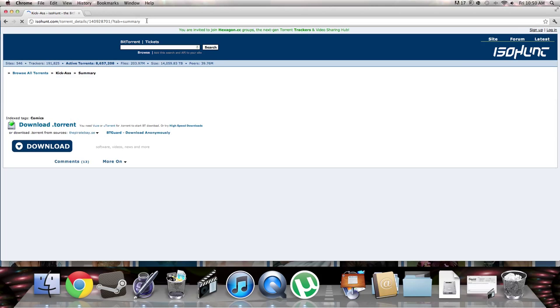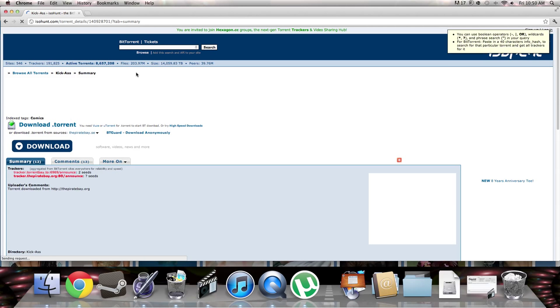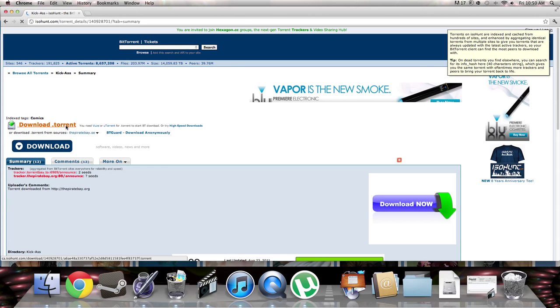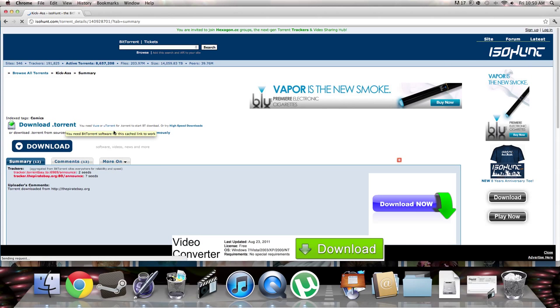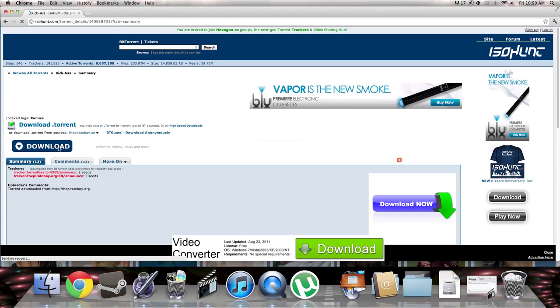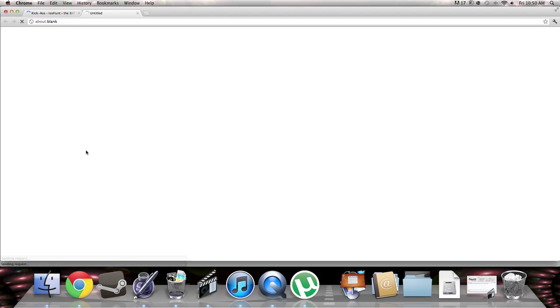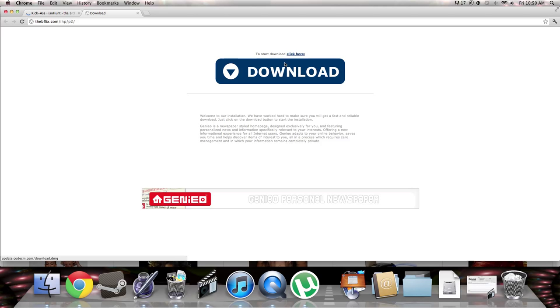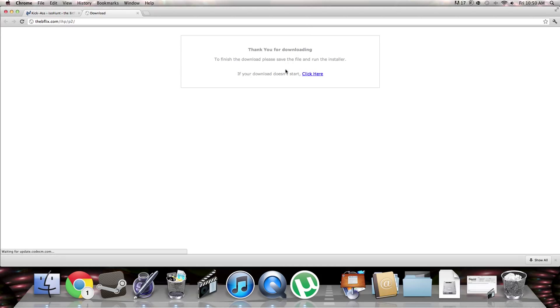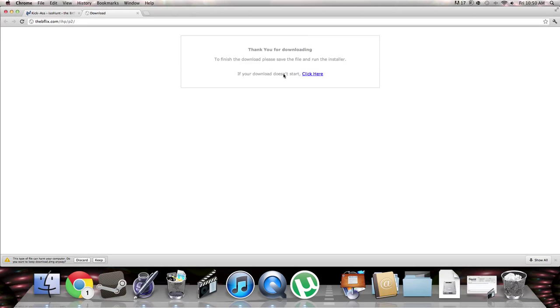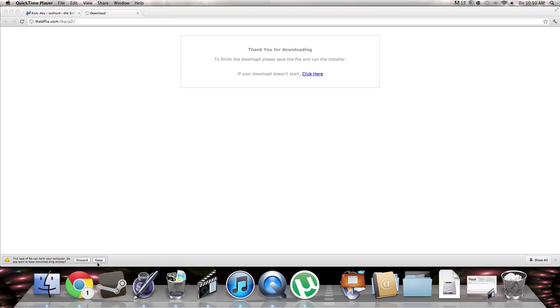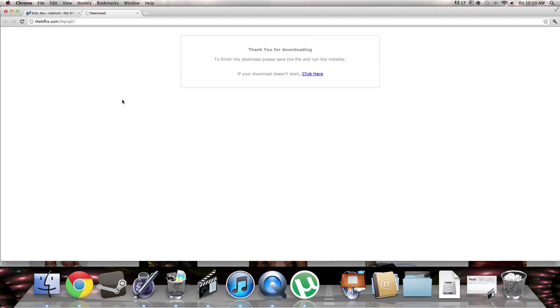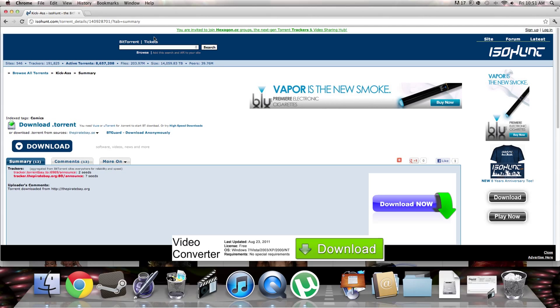Alright, so you click that. It says download.GMG. I don't know if I trust that.